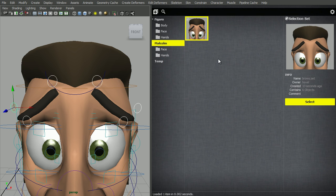Now I'm going to create selection sets for the eyes, the mouth, and the face, then return and show you how to use them.